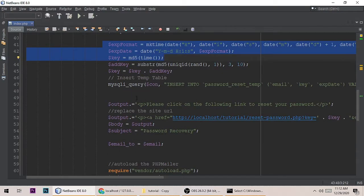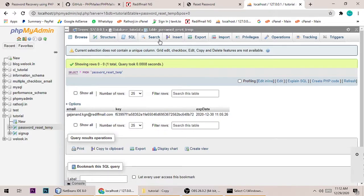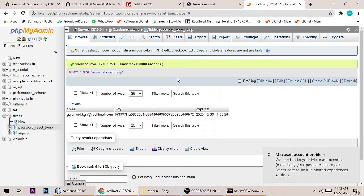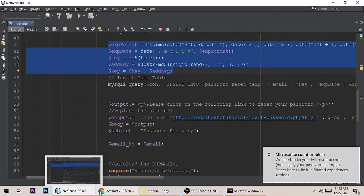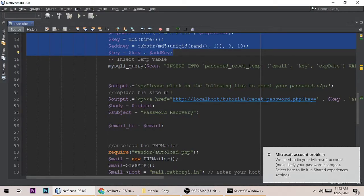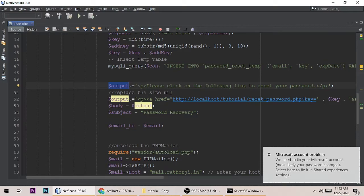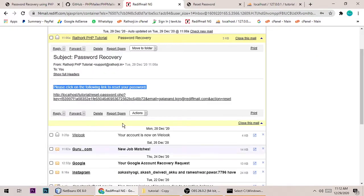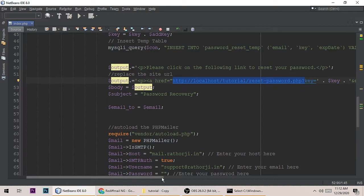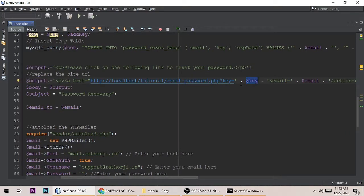If the data is successfully inserted into the password_reset_temp table, the system will send an email to the user. The email template says 'Please click on the following link to reset your password', with a reset link. The link includes the key that was inserted into the database — that same key is also sent to the user in the email.